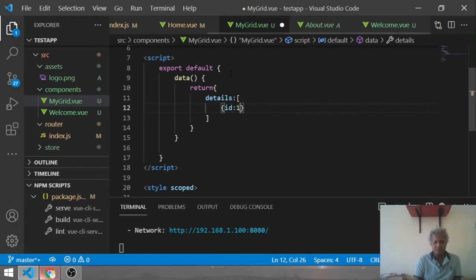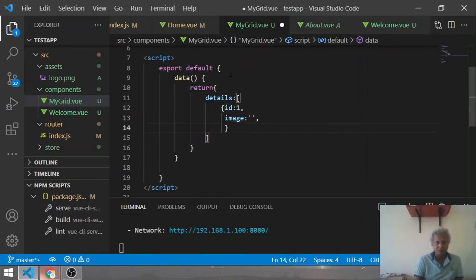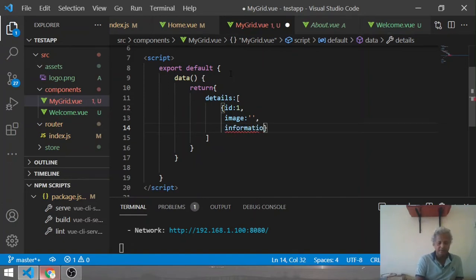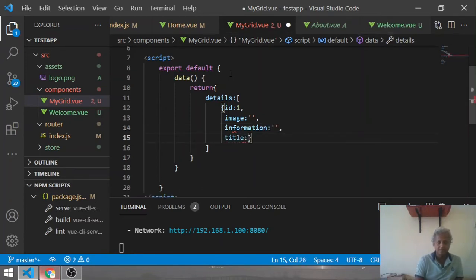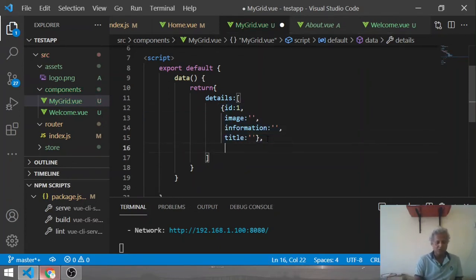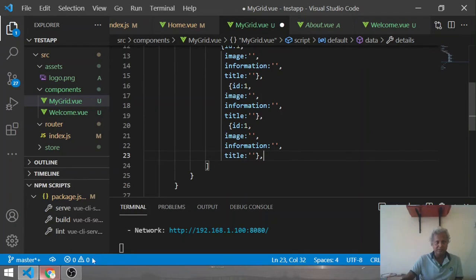Inside the details array I use objects with key-value pairs. Each object will have: id, image, title, and information. Since I want three cards, I need three such objects - id one, two, and three. Right now I don't have any images or information to fill them with.